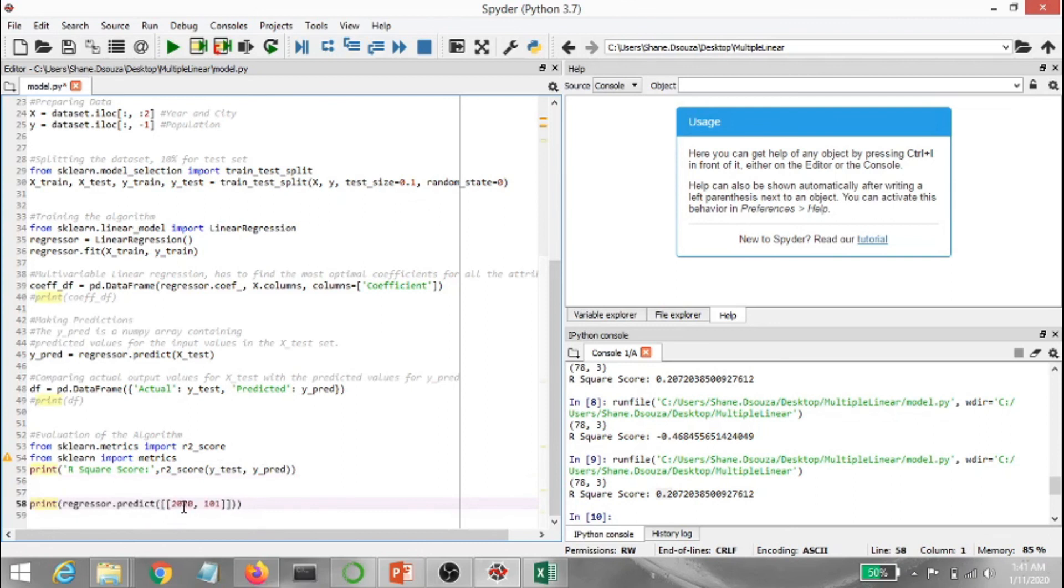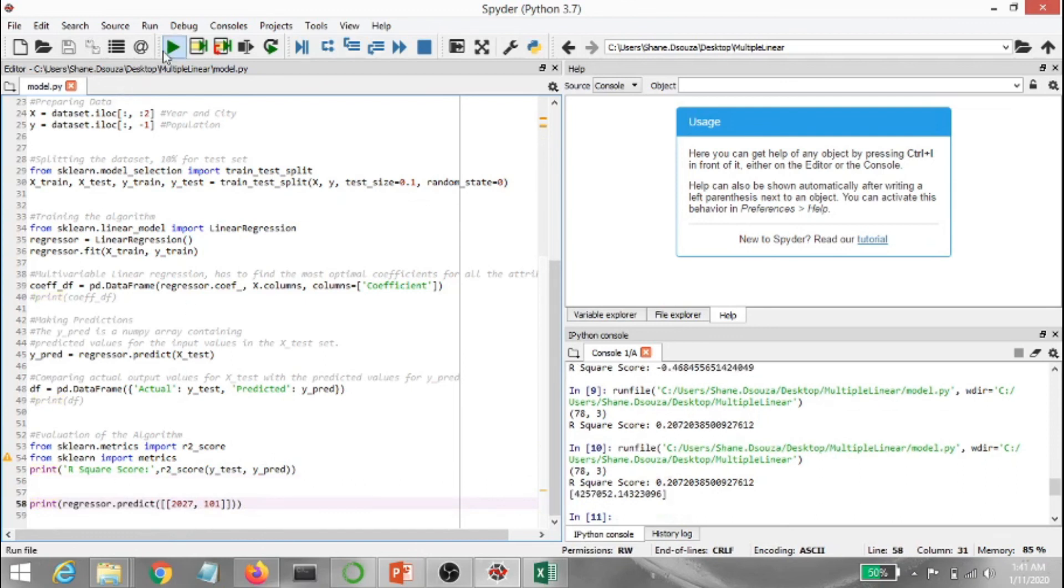Alright, now I'm going to predict the population of city 101 with the code 101 for the year, basically let's go ahead with 2027, and we're going to check what it's going to be. Okay, and this is the population that comes for the year 2027, the city with the code of 101.